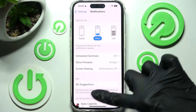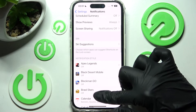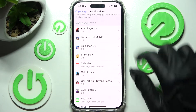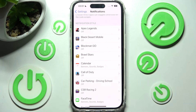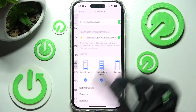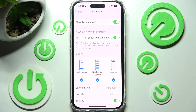Then you need to scroll down again and select one of your apps from which you don't want to receive notifications from. In my case, Calendar. Then click on the green switch next to Allow Notifications.